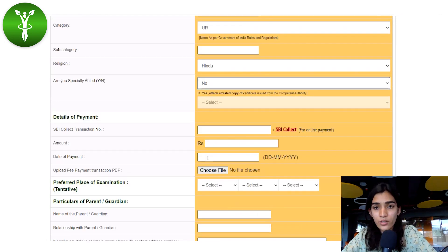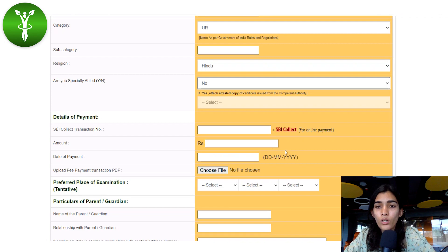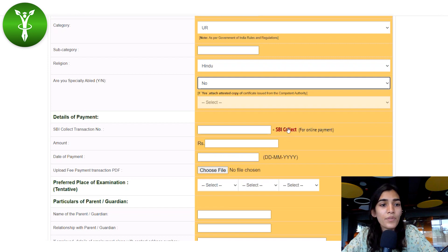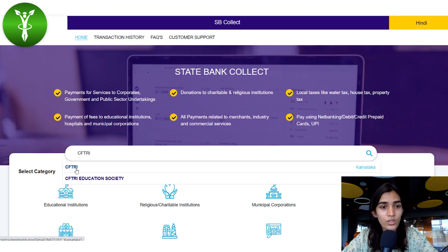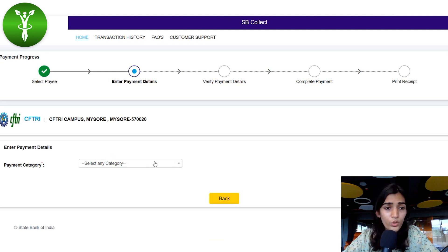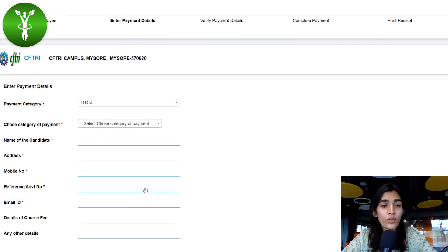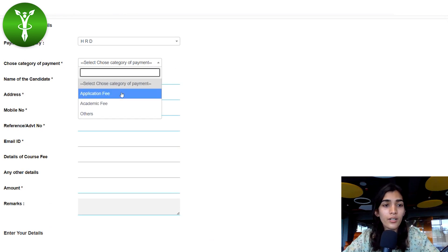Now we come to payment details. You need to pay the application fee before proceeding. Click on the SBI Collect link shown in bold red. It will take you directly to the bank's website. Search for the institution 'CFTRI' in the search box — click on CFTRI and not CFTRI Education Society. Then select the payment category 'HRD', which will take you to another page where you select 'Application Fee' in the category of payment.